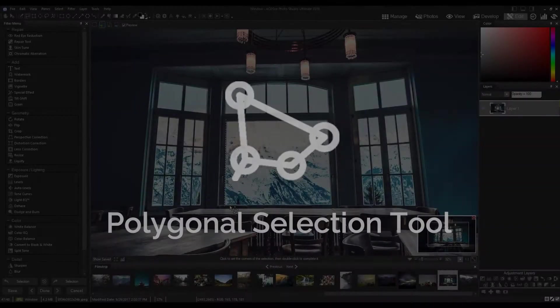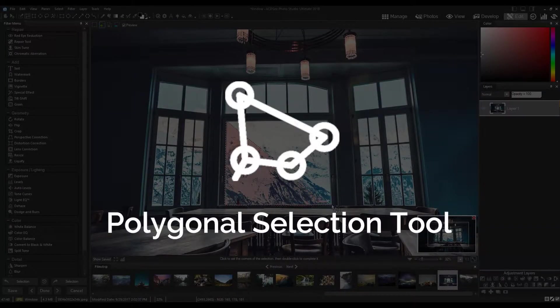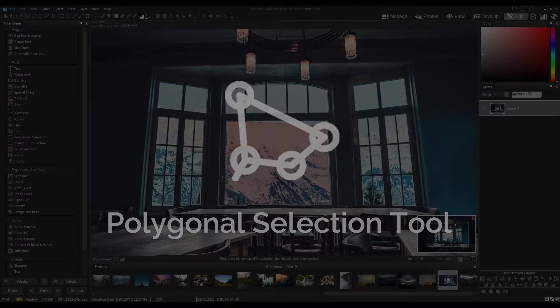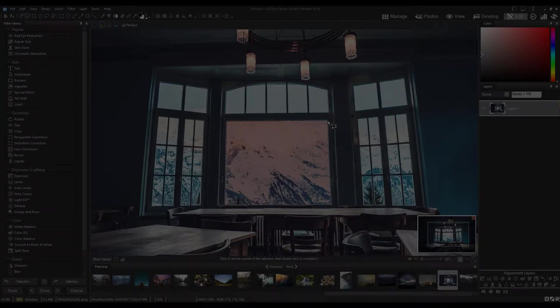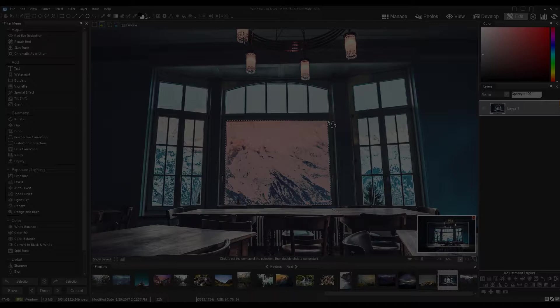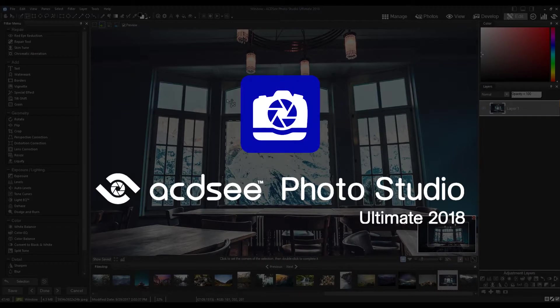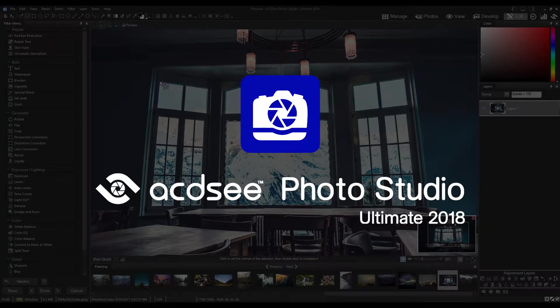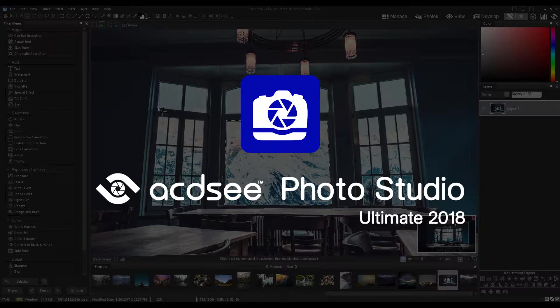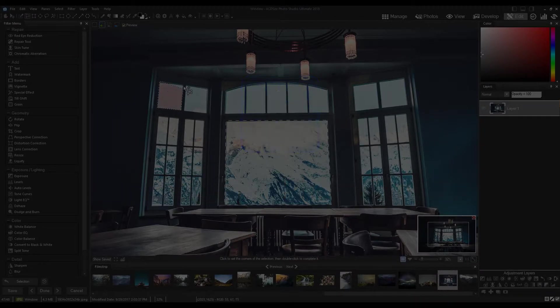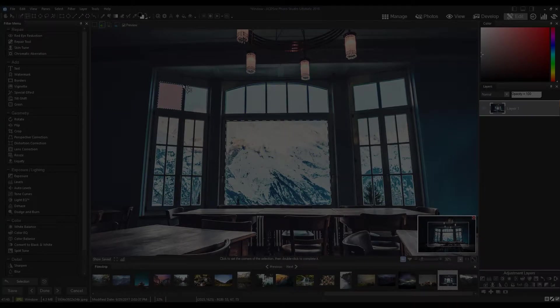The Polygonal Selection Tool is a new feature you can find in Photo Studio Ultimate and Photo Studio Professional. For those of you familiar with ACDC products, ACDC, ACDC Pro, and ACDC Ultimate have been rebranded. The new Photo Studio products continue their legacy.